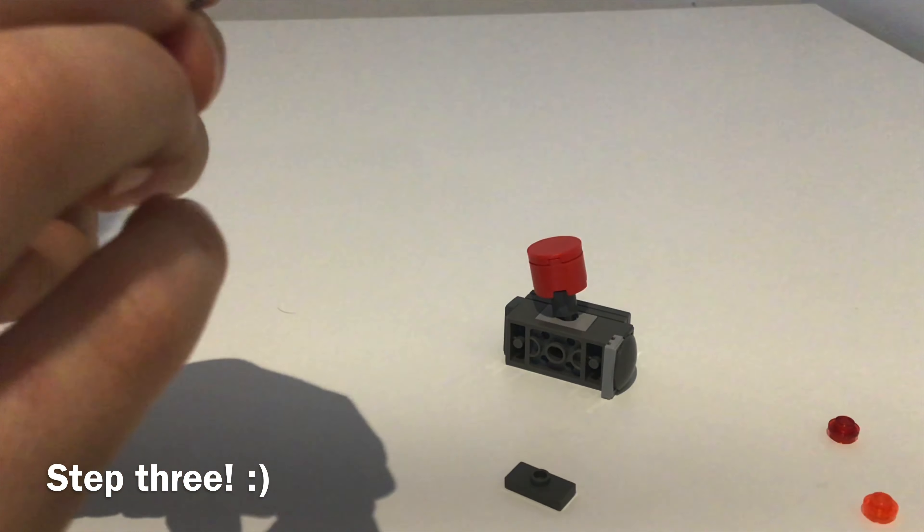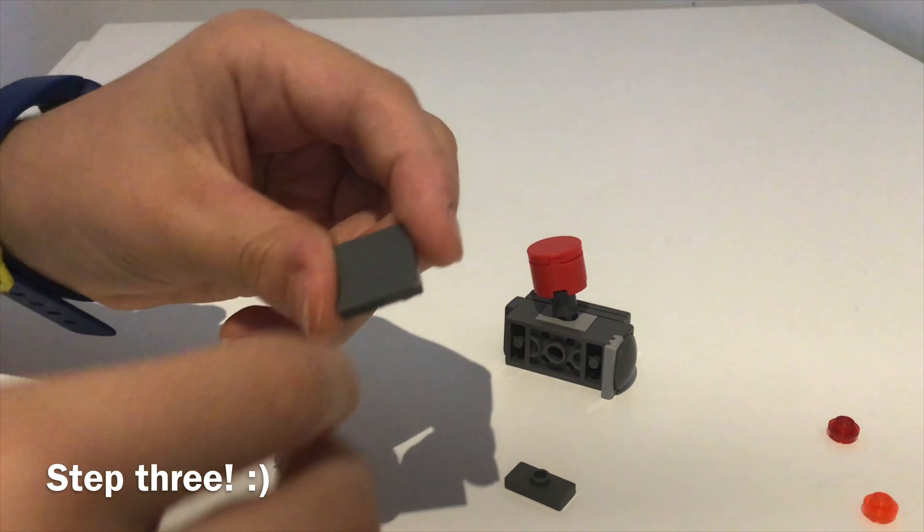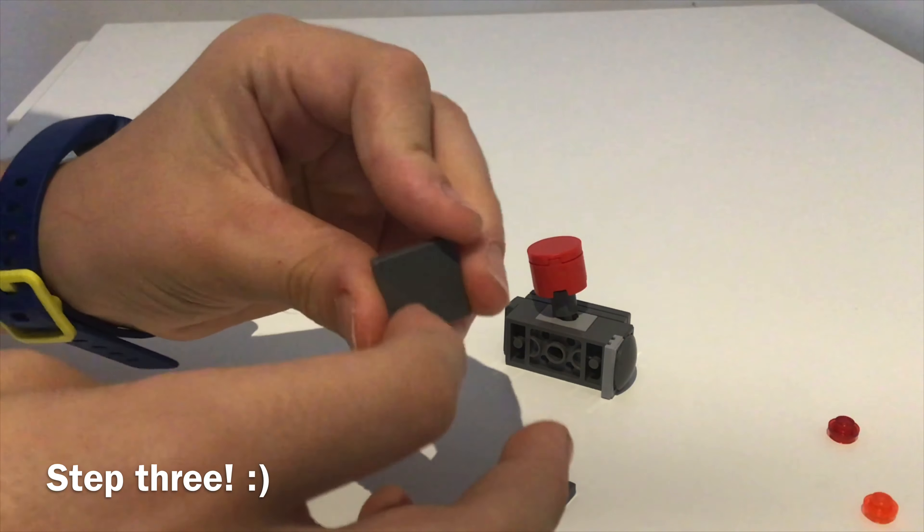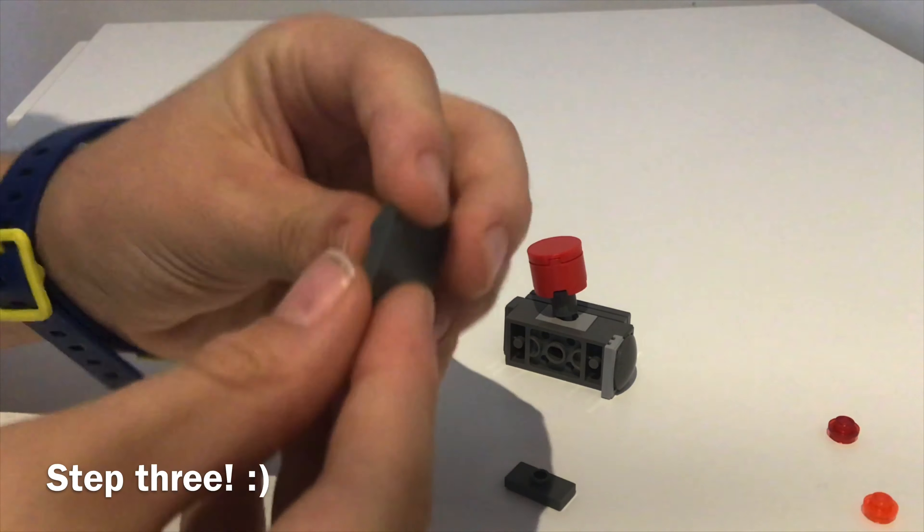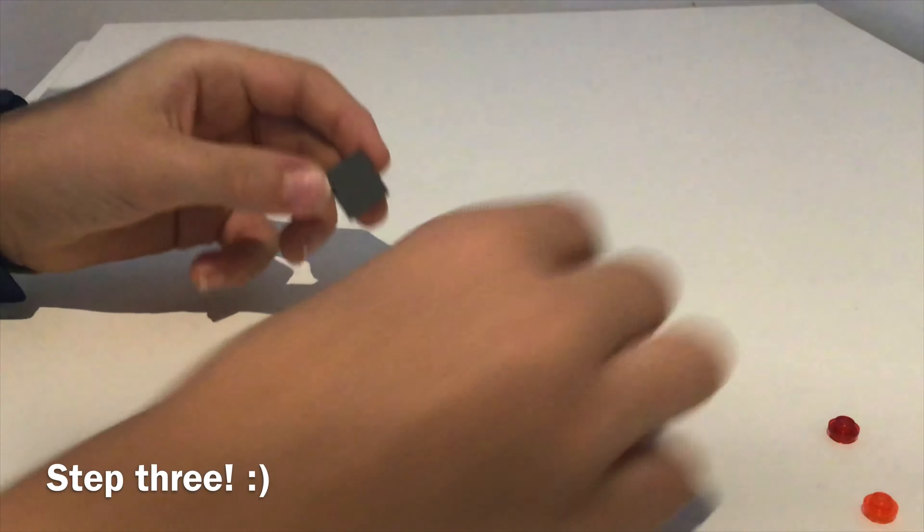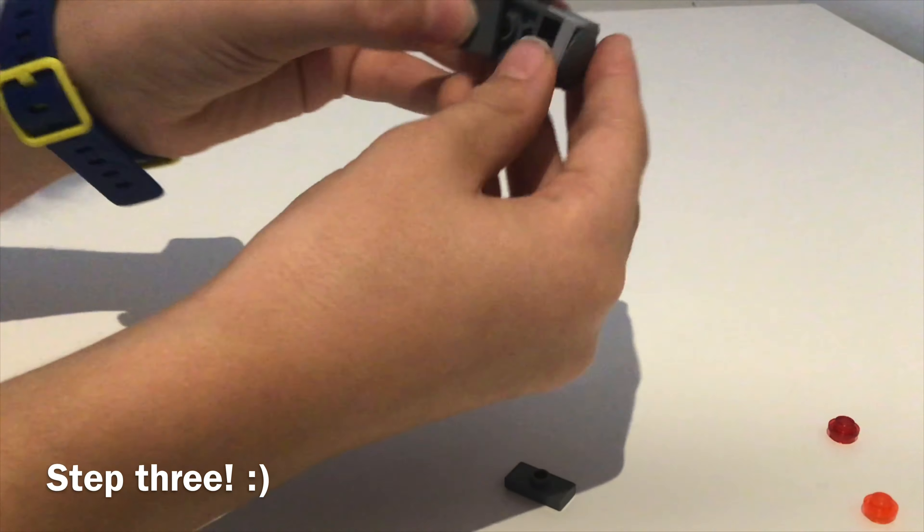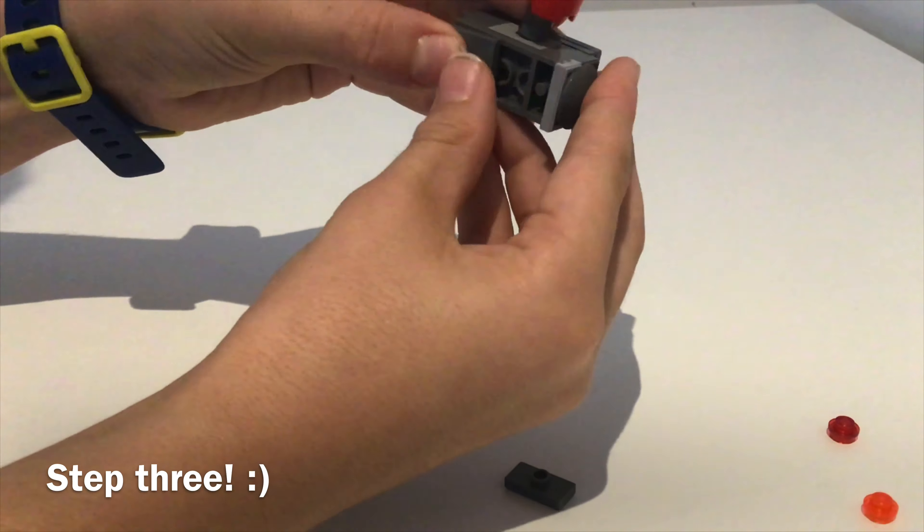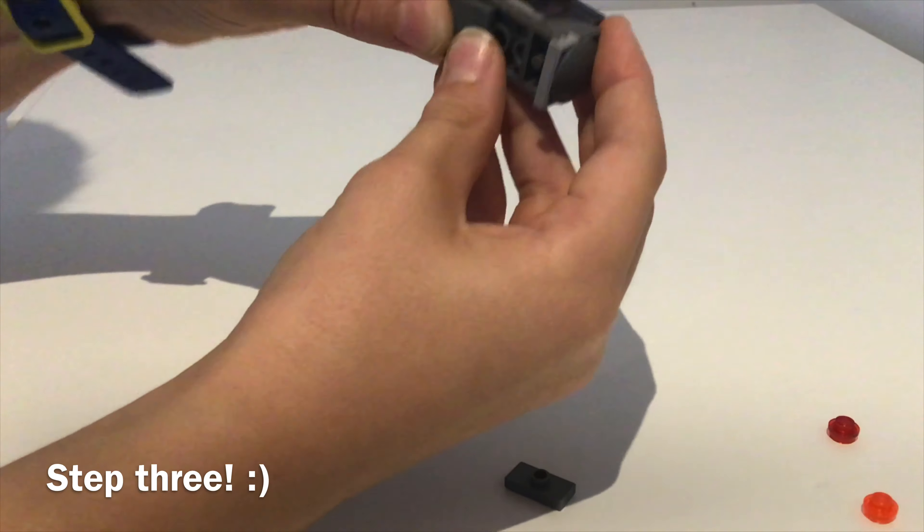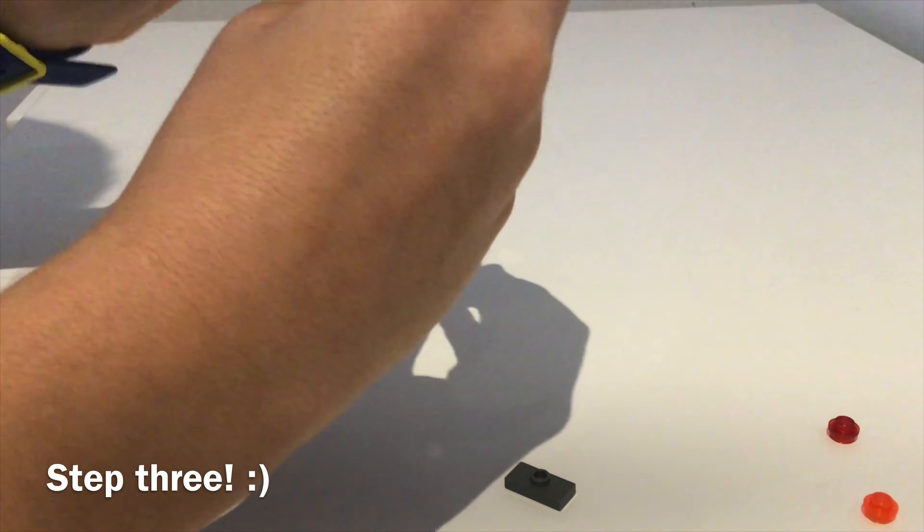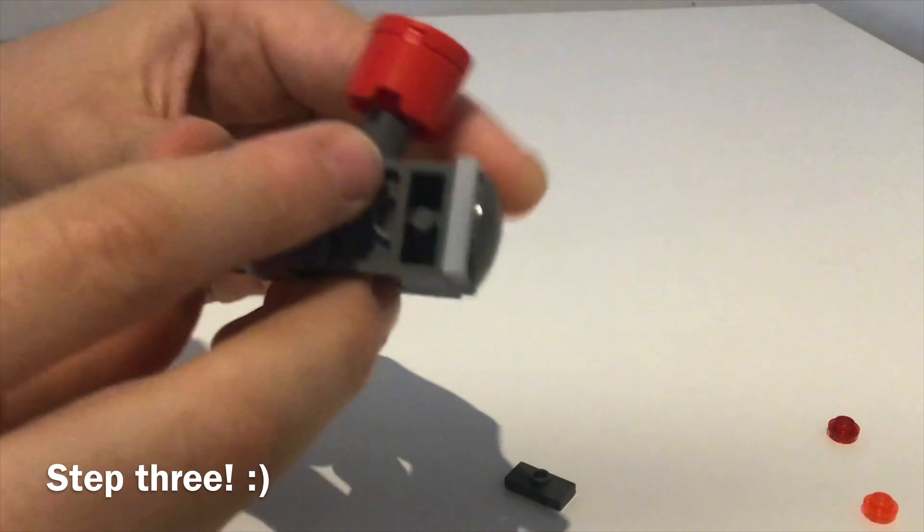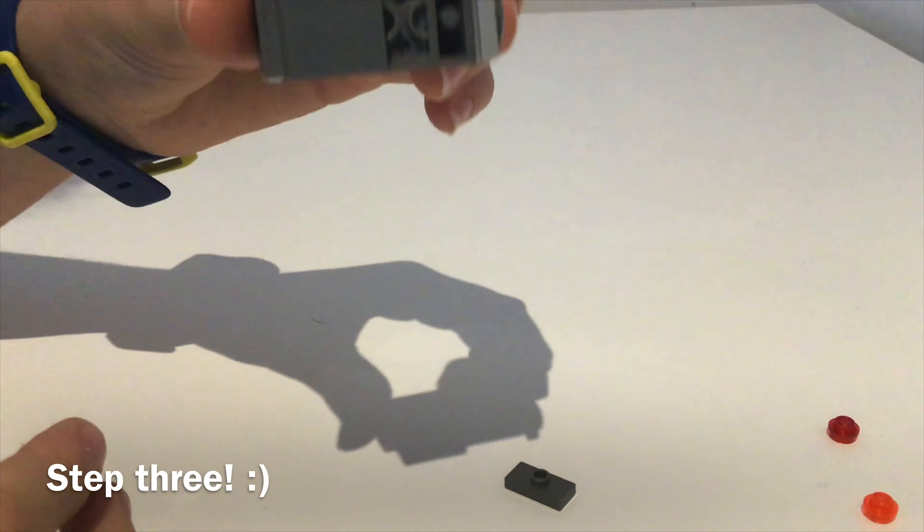Now get your 2x2 smooth piece. The smooth part is on the bottom, just like this. And now attach that to your joystick, like so.